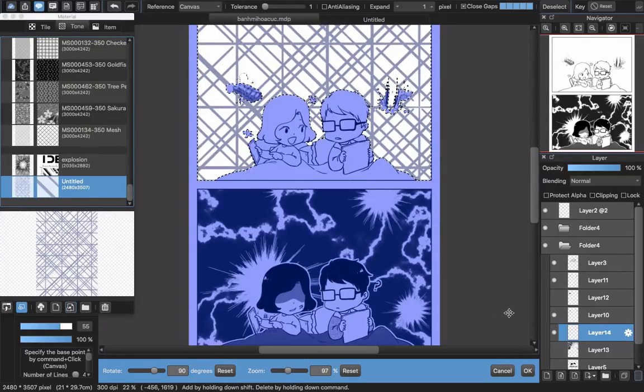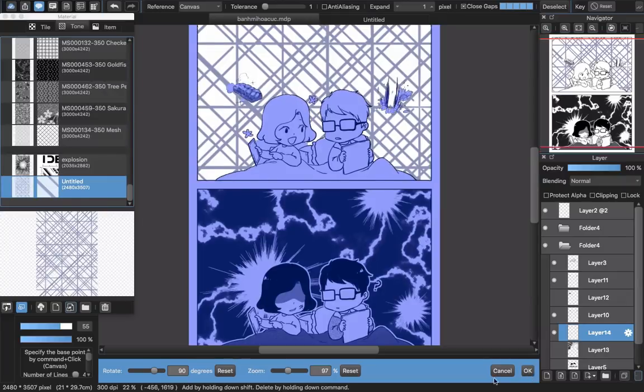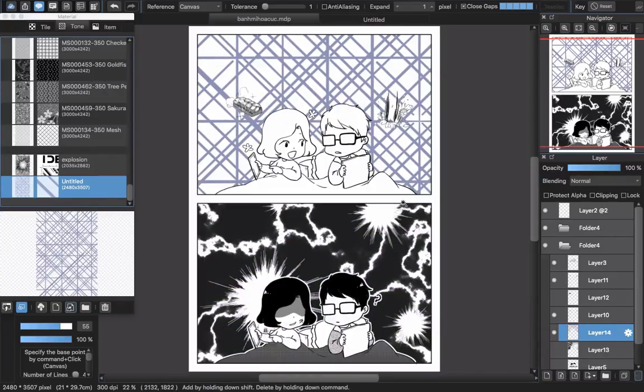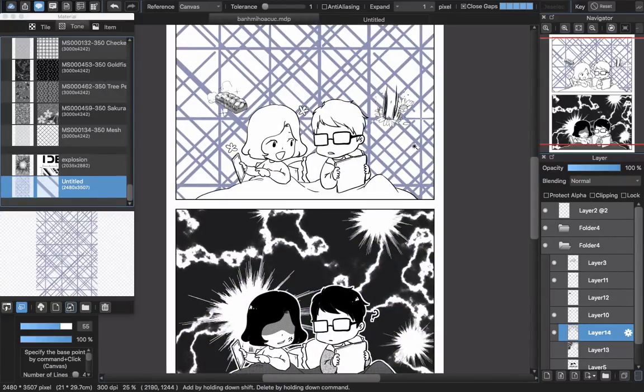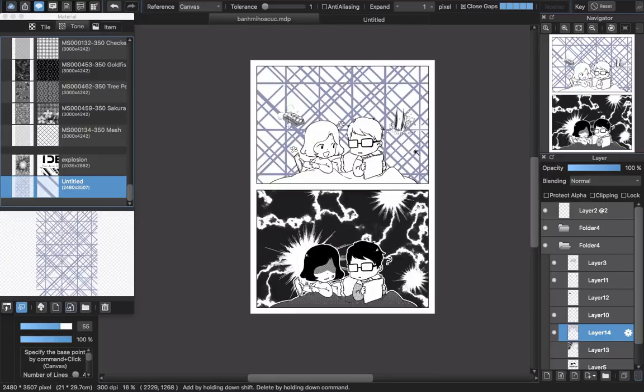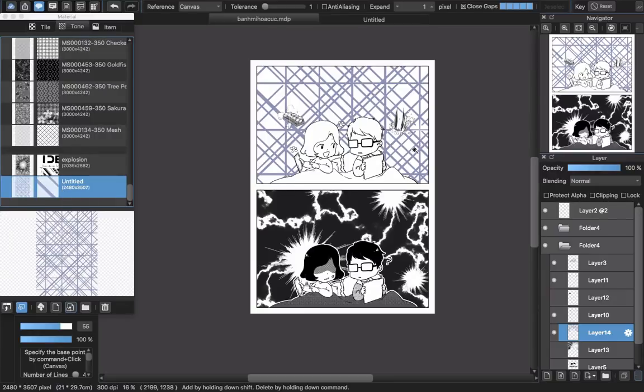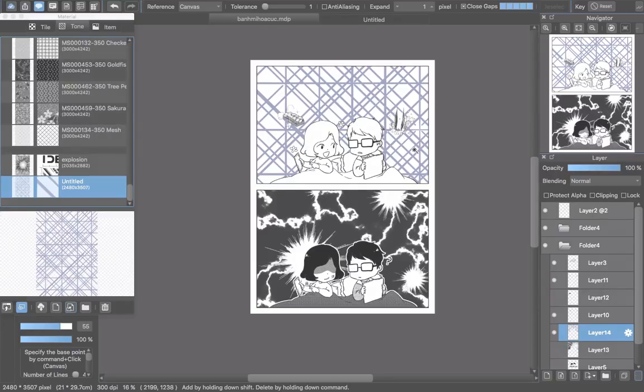Drag it around until it fits where I want and click okay. Then you're done making a custom screen tone. I hope this video will help you guys a lot in making comics with Medibang Pen Pro. Thank you for watching, goodbye, and see you next time.